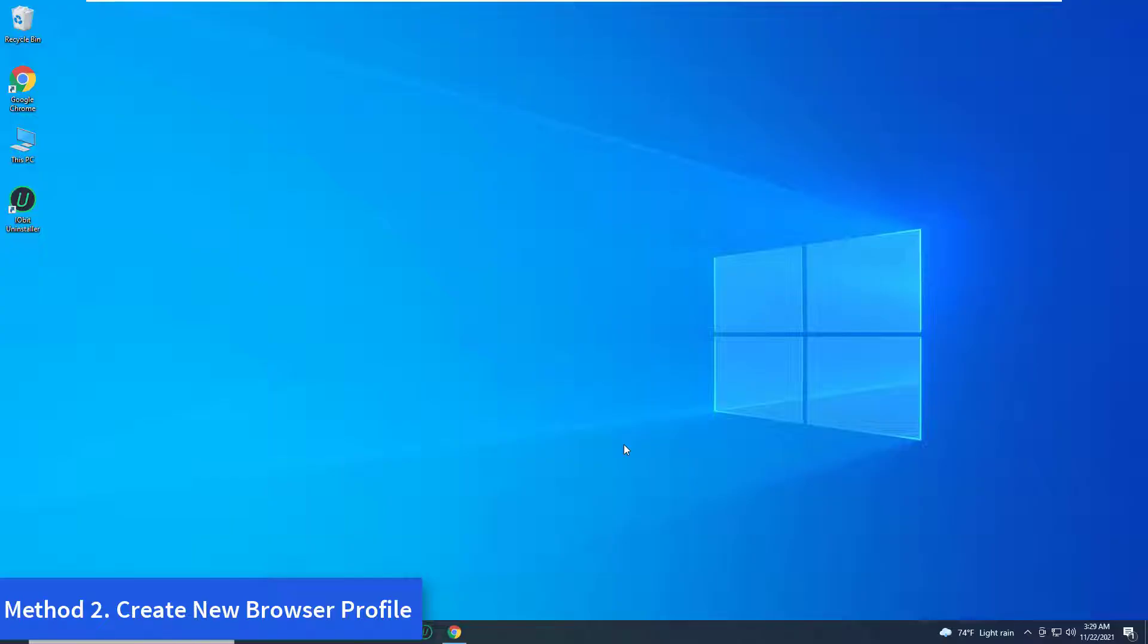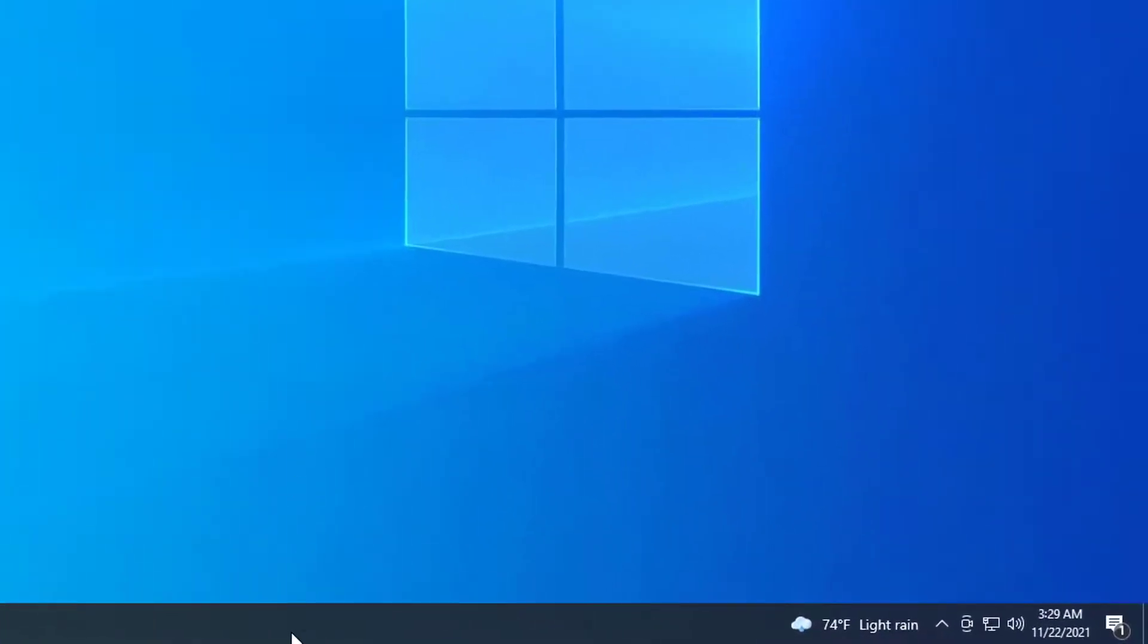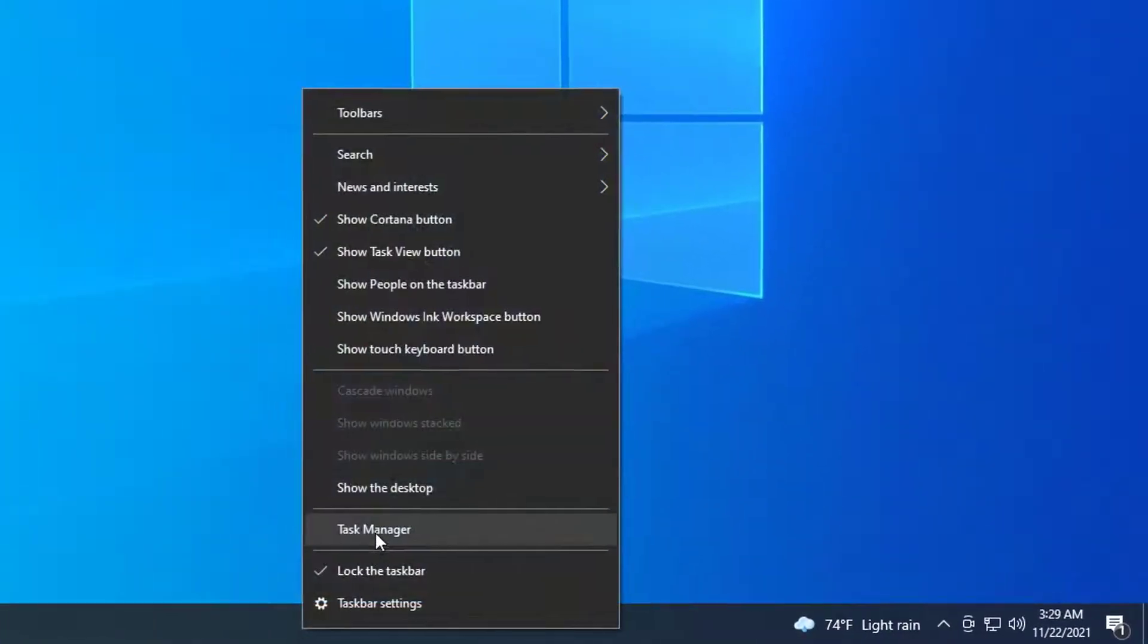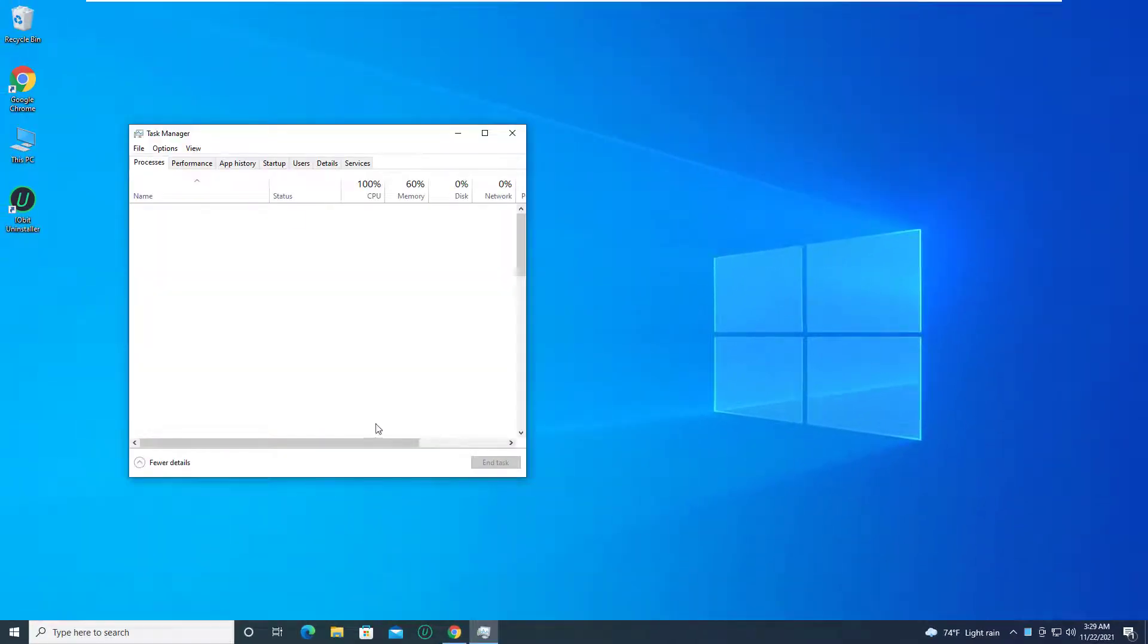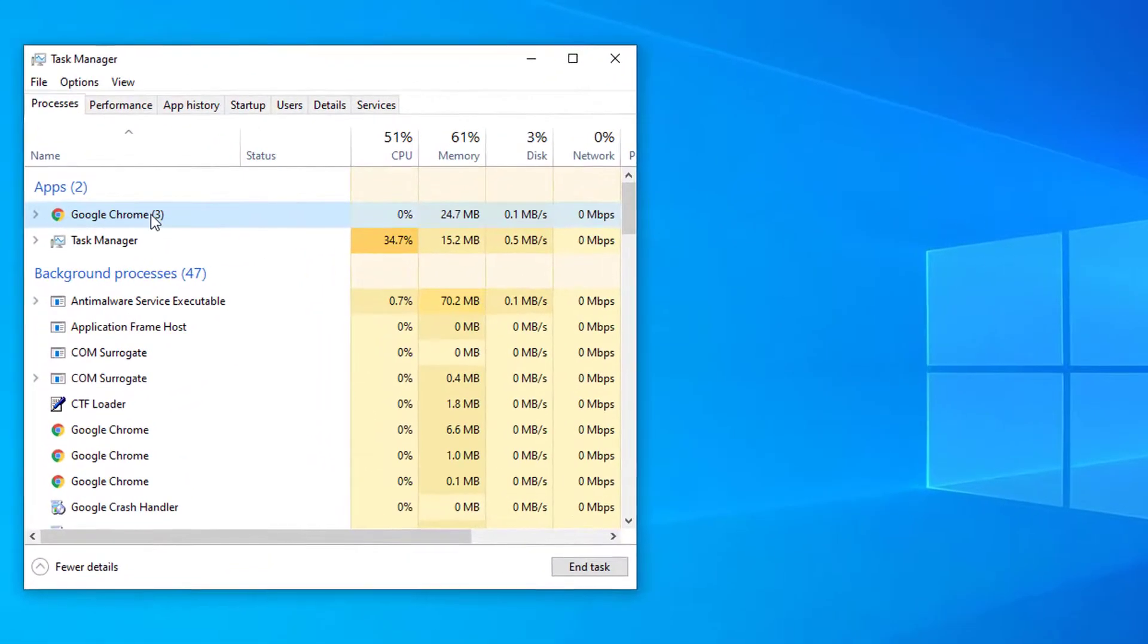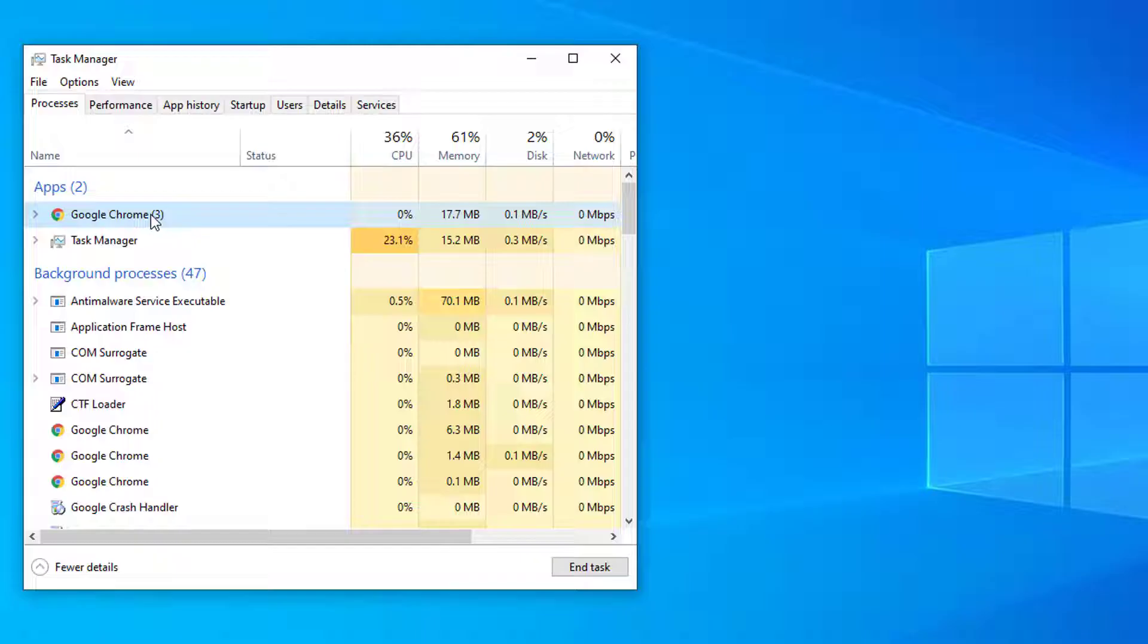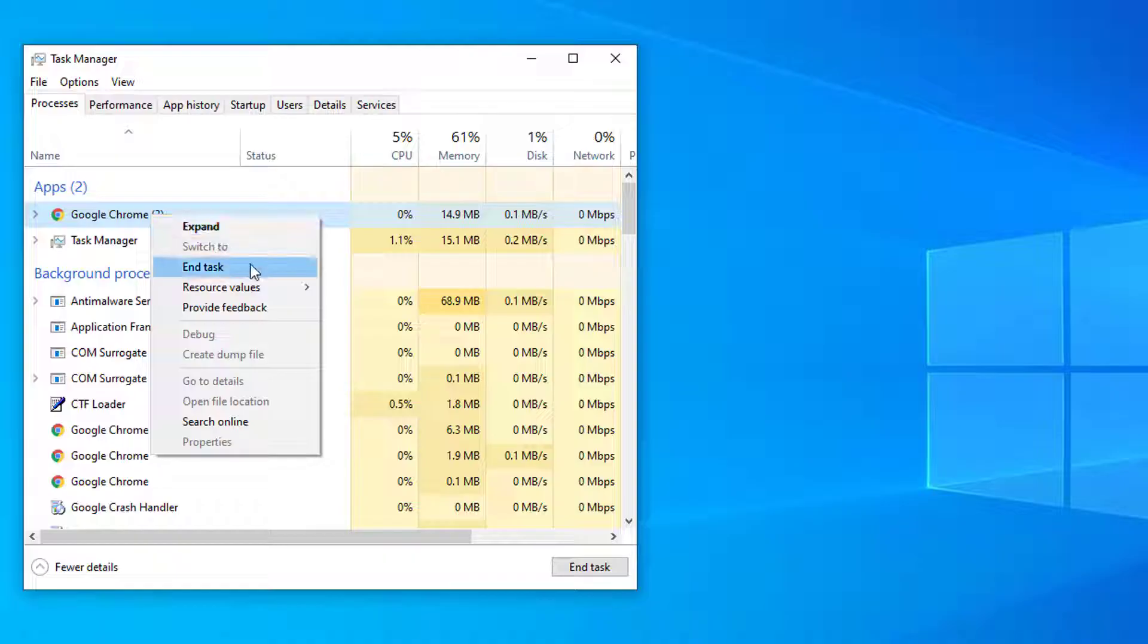Method 2: Create new browser profile. Open Task Manager. In the Task Manager, look for Google Chrome processes. Select the Chrome process one at a time and click on End Task.